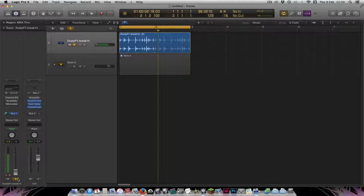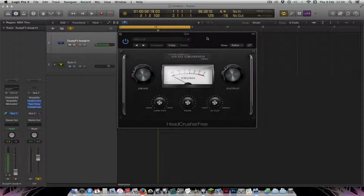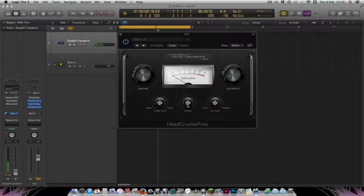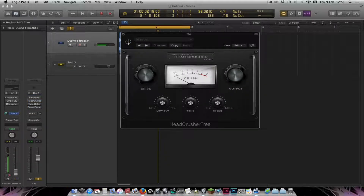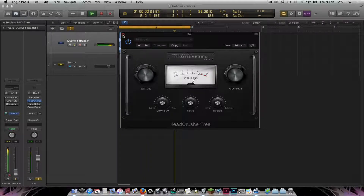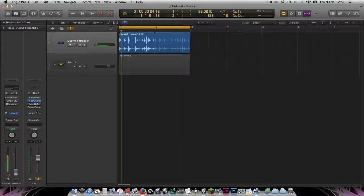On the Grit Channel, I've added three types of distortion or saturation. The first one is the Head Crusher. I've dialed in the drive amount, added a low cut, pulled the tone down a bit, and pulled the output down. Without it, it sounds like this — and now with the Head Crusher, it's adding distortion and it sounds like it's compressing it as well.